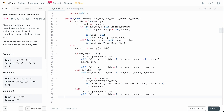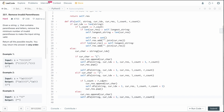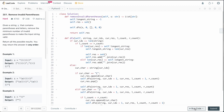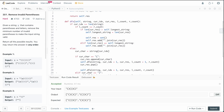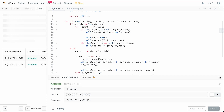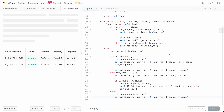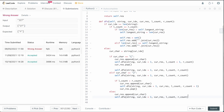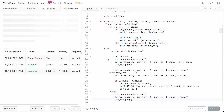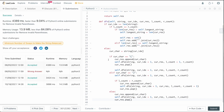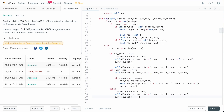Let's run this and make sure there are no bugs. Submitting it now — there are a lot of test cases. It passes. That's how you solve this problem.